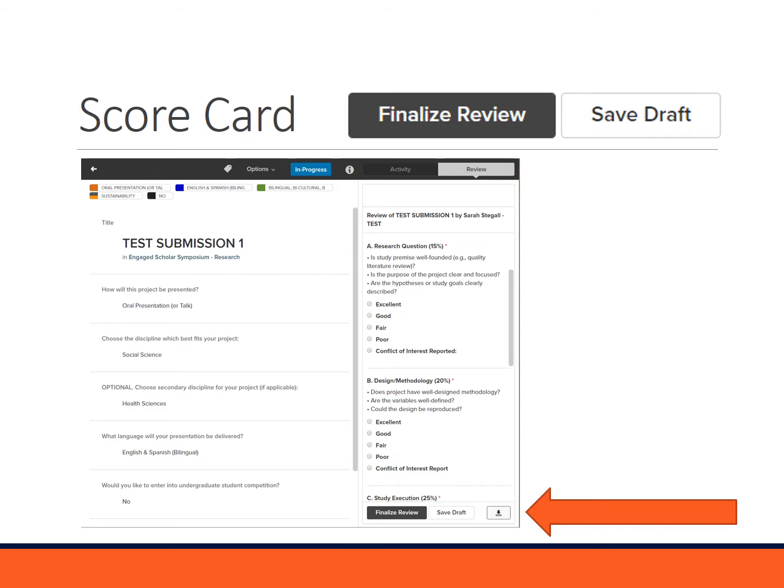The scale we're going to be using is from excellent to poor. Excellent means meeting the expectations and exceeding them. Good means meeting the expectations, but additional information could still be included. Fair means the information is present but not quite clear. And poor means that criteria is absent.